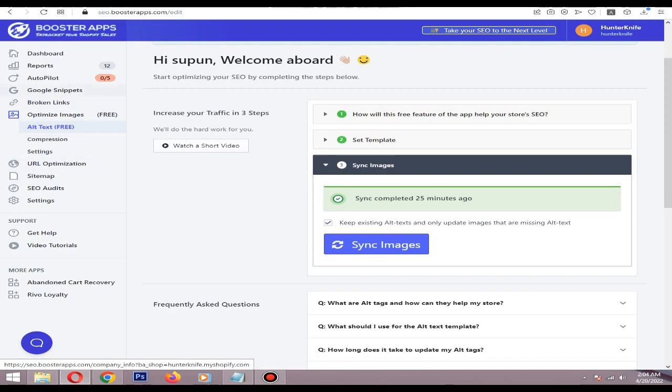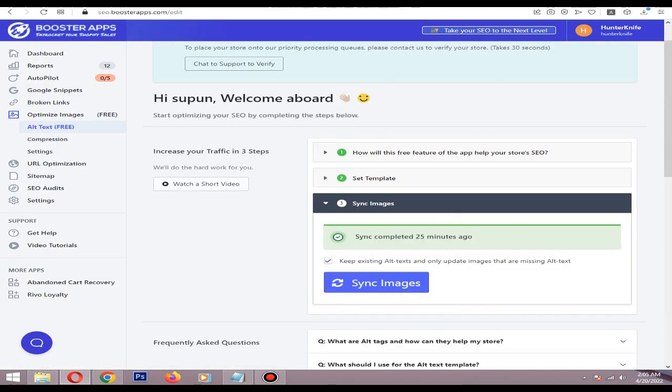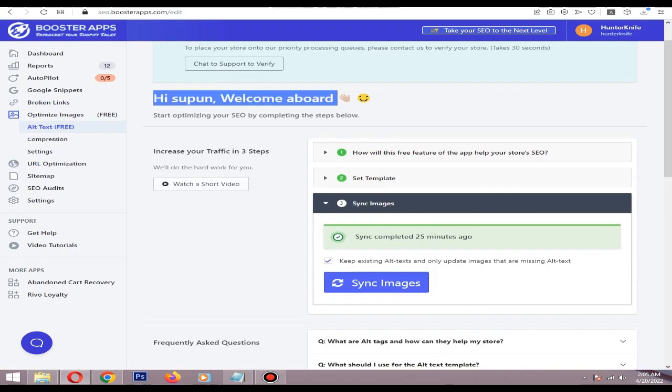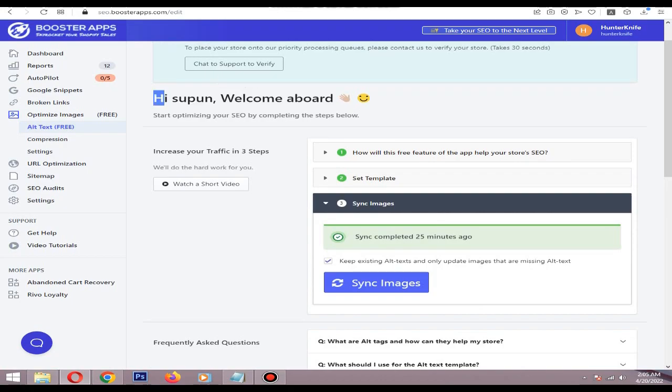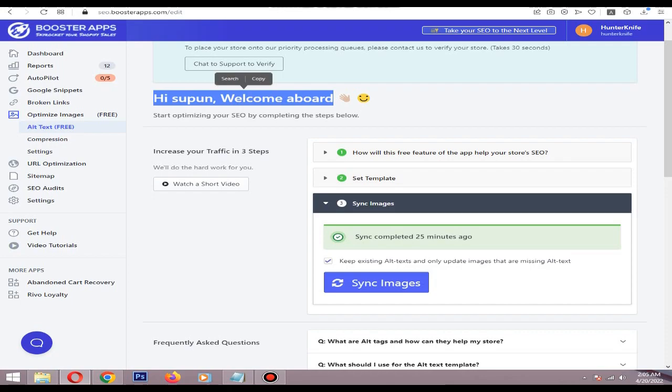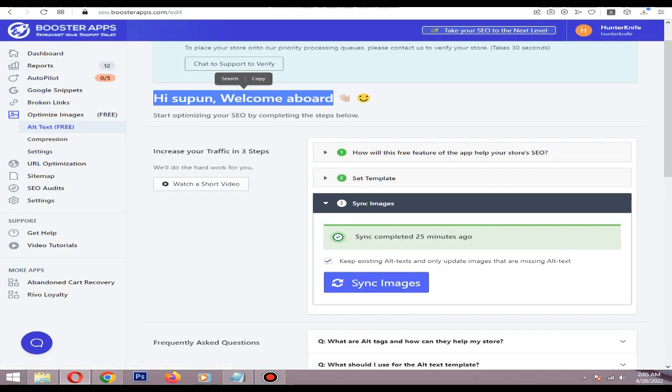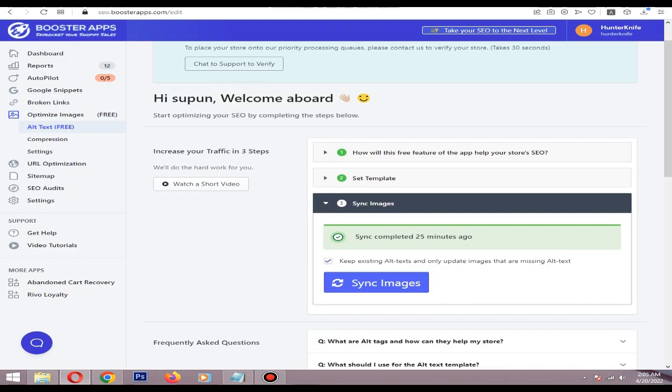I think it's worth the price of this app because those things are on-page optimization. On-page optimization is very critical to your SEO score. I highly recommend you just buy their pro plan.